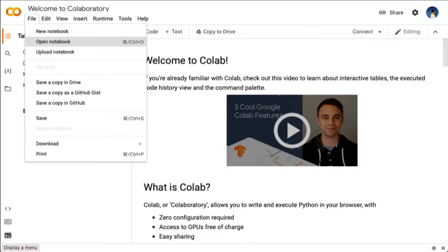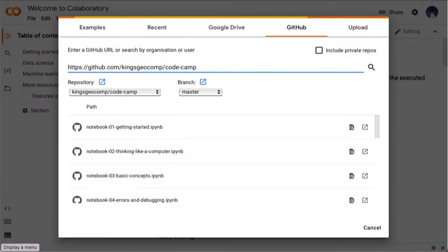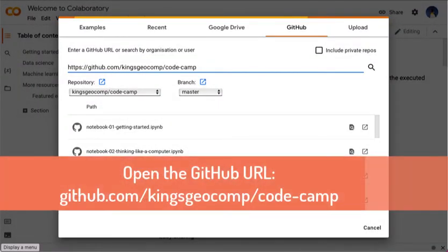To launch CodeCamp, you then click on File, Open, and select the GitHub tab that you can see in the background here and enter the GitHub URL that's being shown to you now.